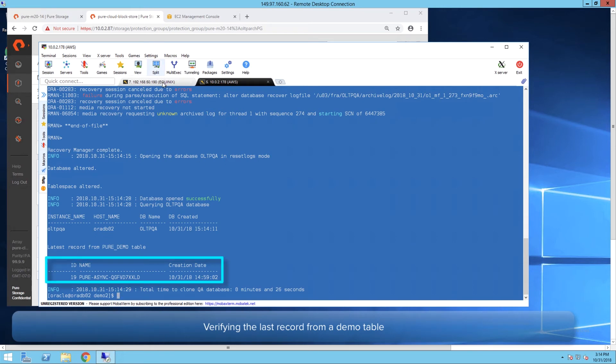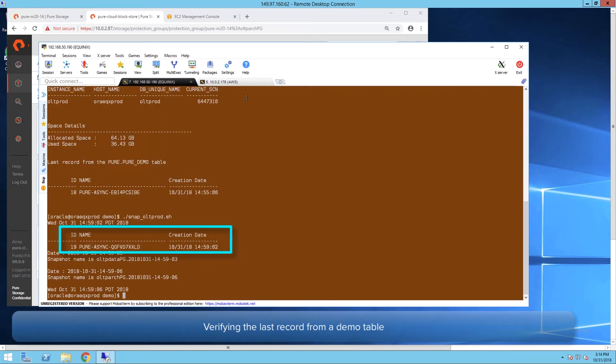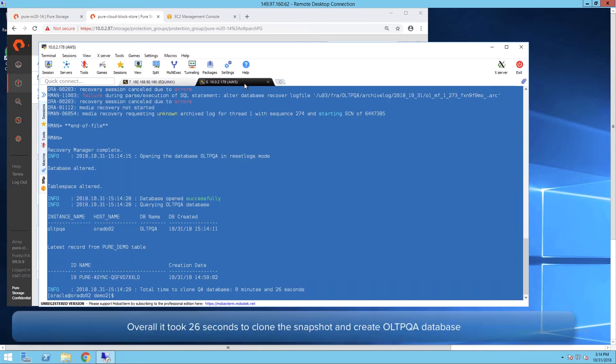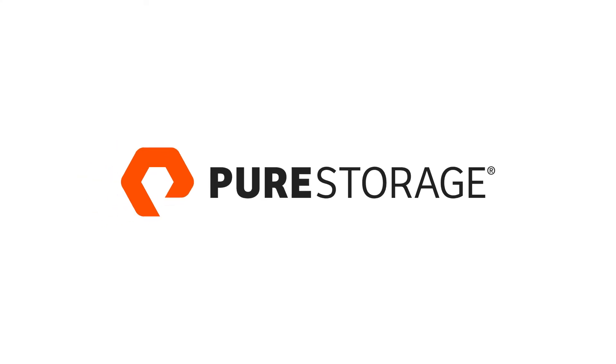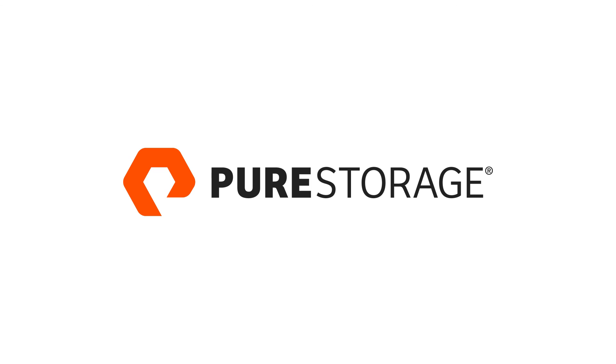Verifying the record on the clone database that matches with that of source database. Also, it took only 26 seconds to clone the database.